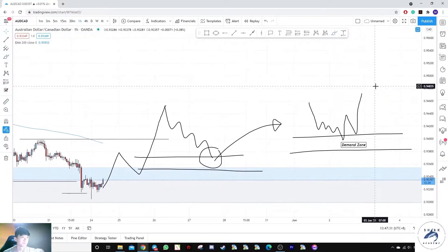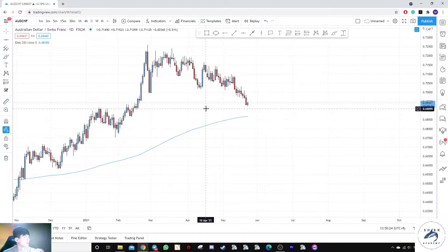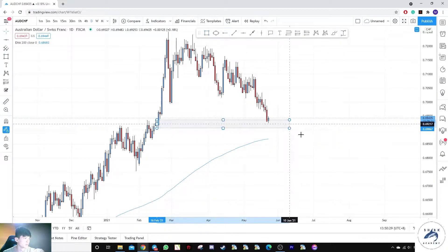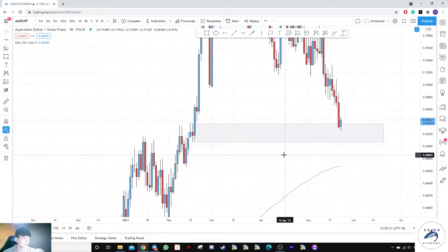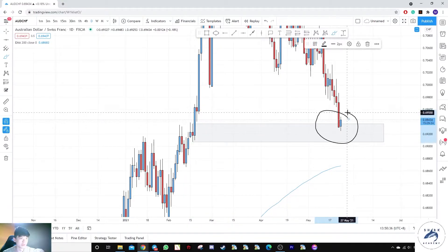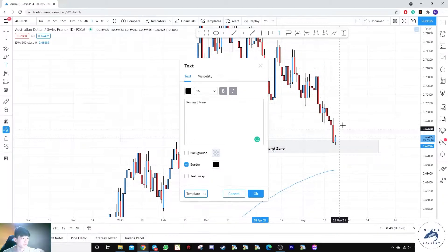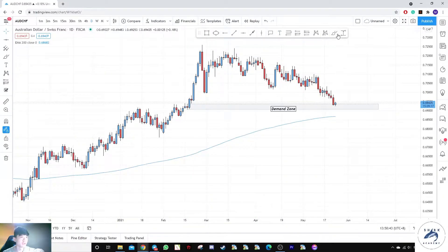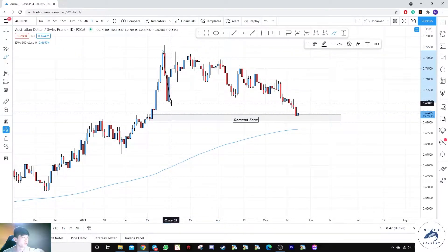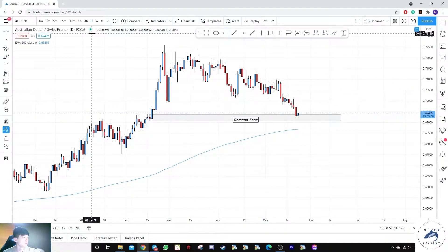The next pair is the AUD/CHF. We can see a demand zone over here that was previously unmitigated and is now mitigated. This means we are at a demand zone — an area of interest. Let's see why prices turned from here: we saw a move down initially followed by a potential accumulation with equal lows.